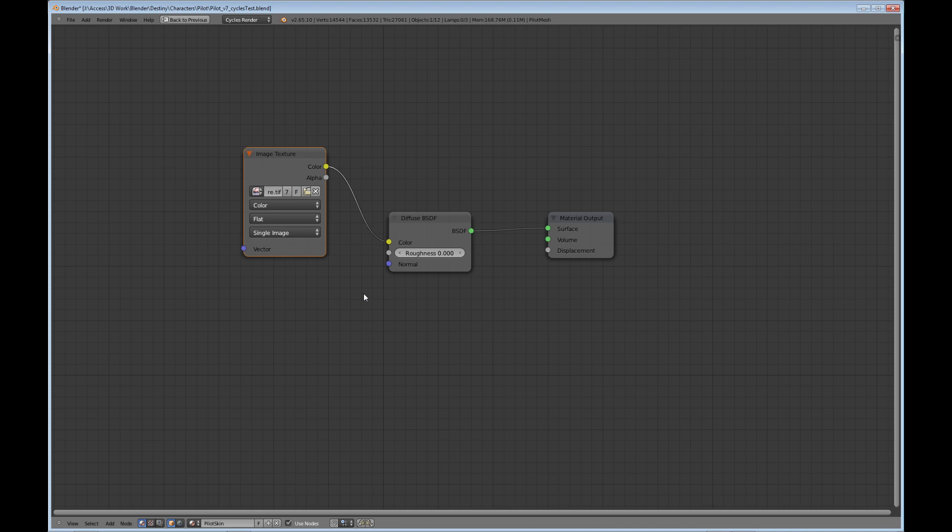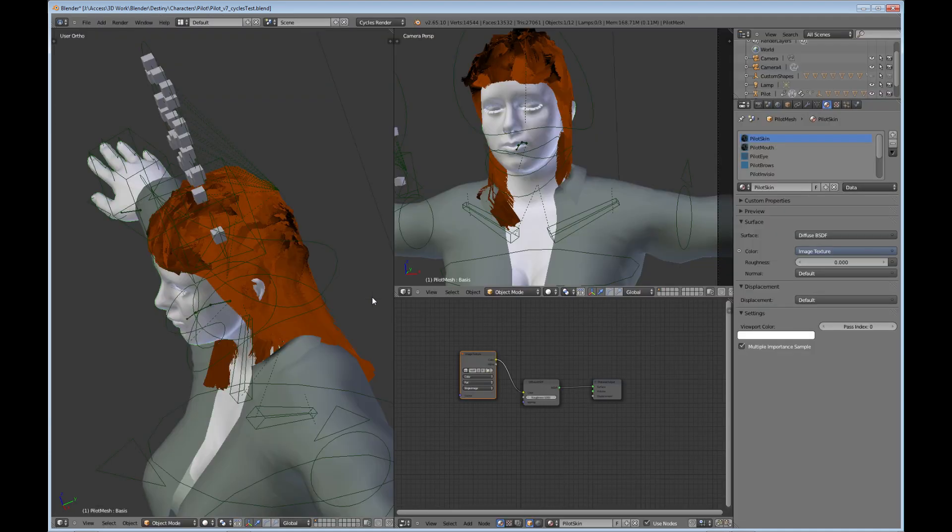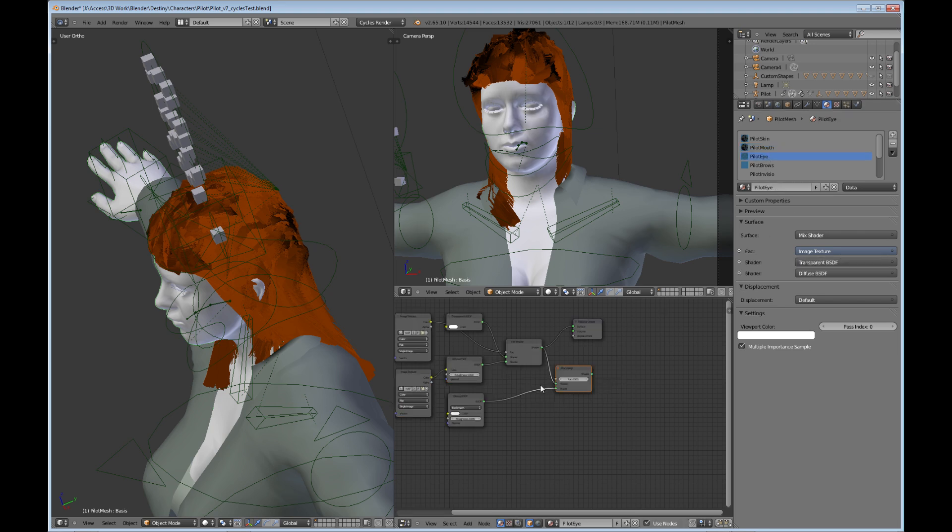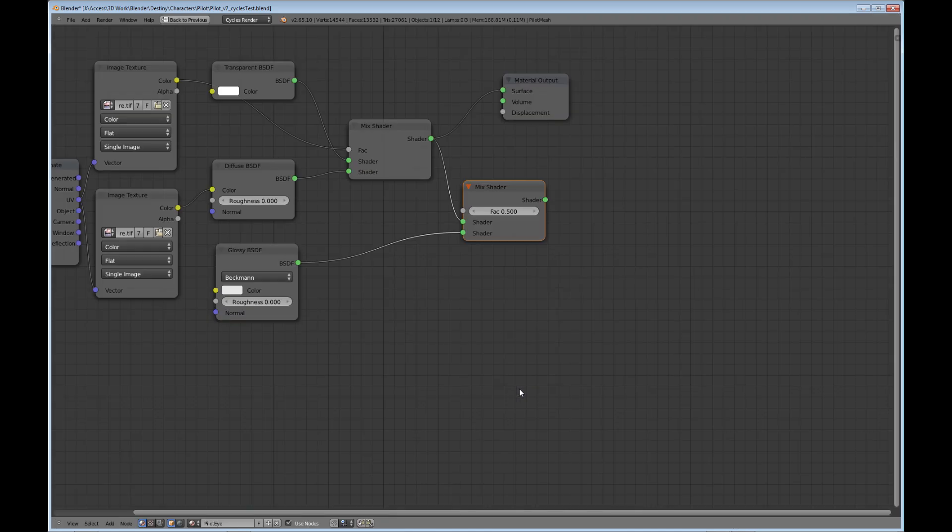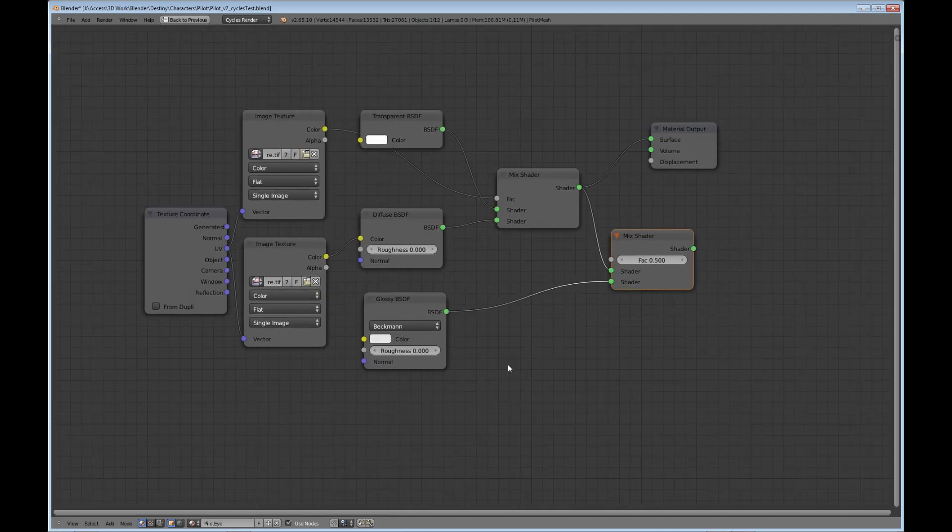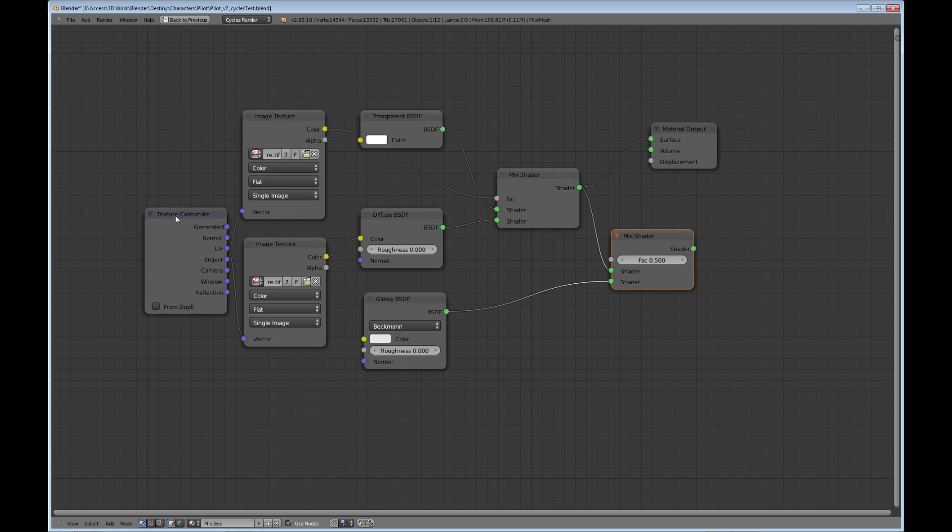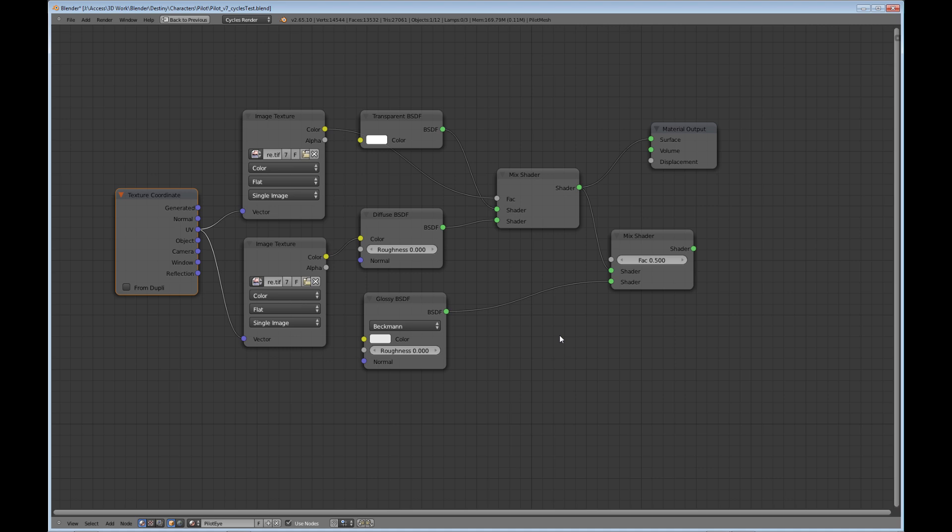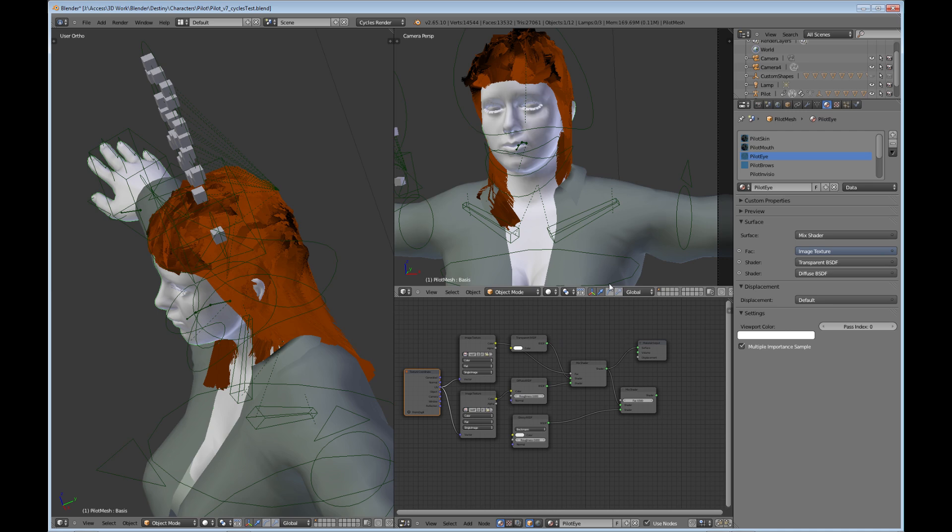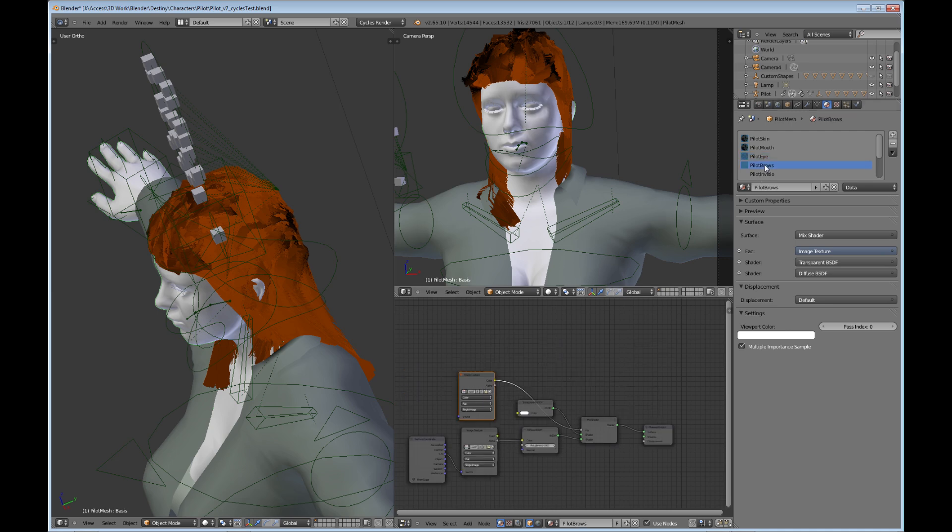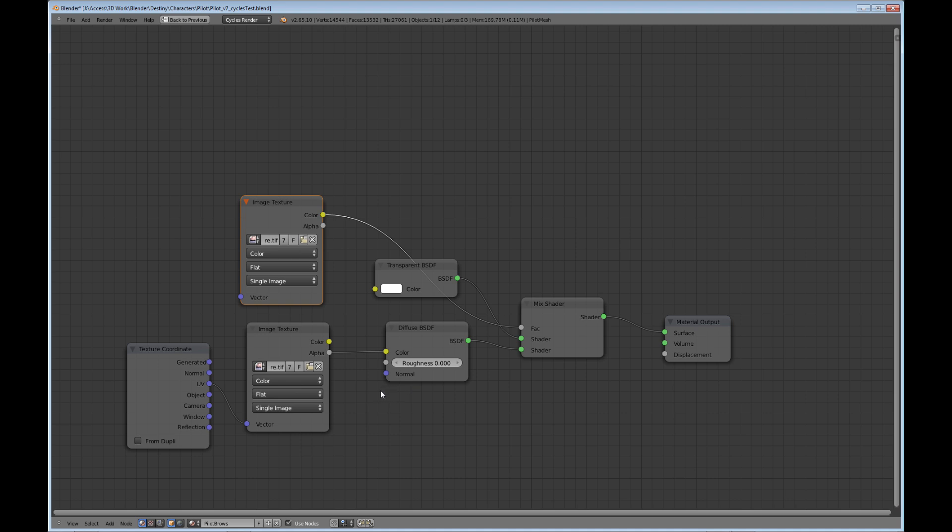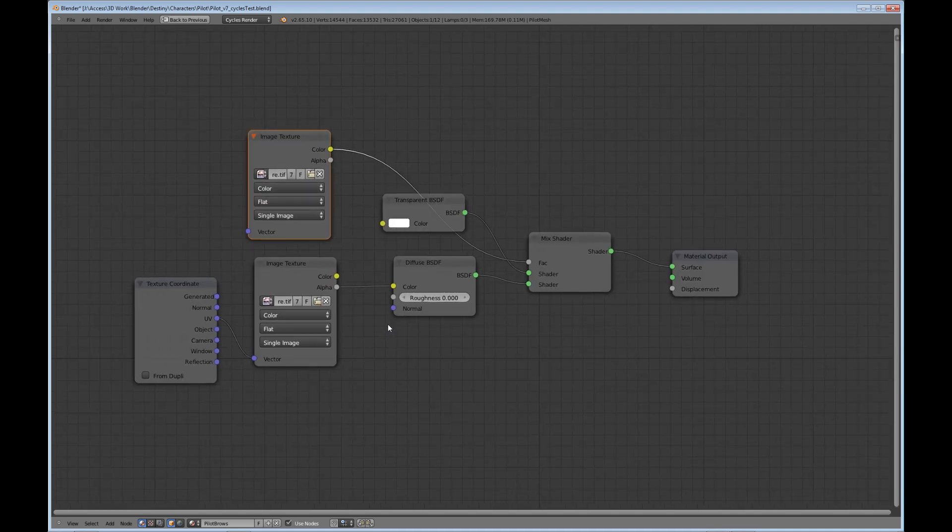Same thing for the mouth. Same setup. The eyes are a little bit different. Give you a screenshot of that real quick, just to be able to get the transparency that is needed and also the glossiness of the eye. And here's the brow setup.